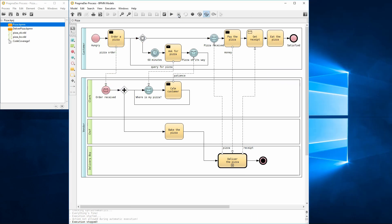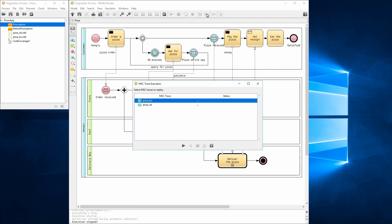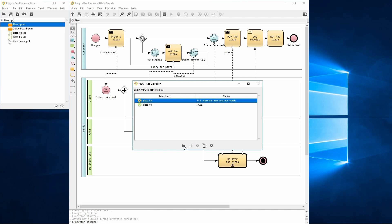It is also possible to replay multiple recordings. Let's try it. Several recordings can be selected by holding the shift key and clicking on them. Now we can replay all selected recordings. When done, each recording will have a result associated to it.